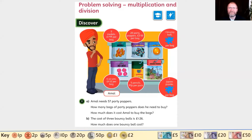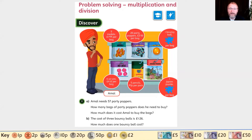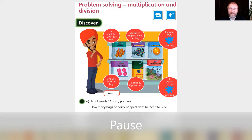Problem solving: multiplication and division. Here we have a mall - you can see all those things for sale. Question 1a: a mall needs 57 party poppers. How many bags of party poppers does he need to buy, and how much does it cost? Question 1b: the cost of three bouncy balls is one pound 26 pence. How much does one bouncy ball cost? Have a think about those questions.